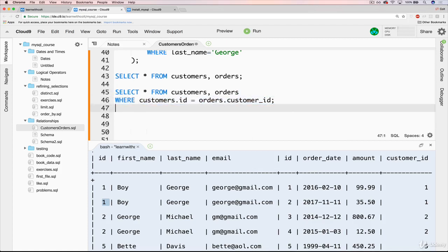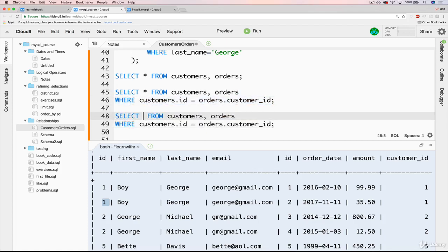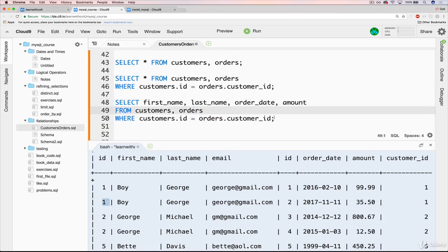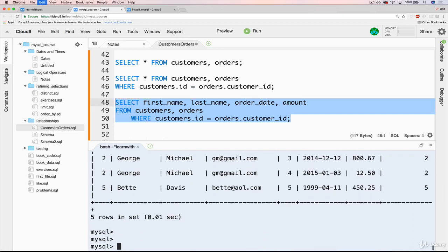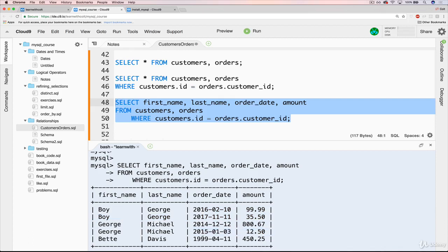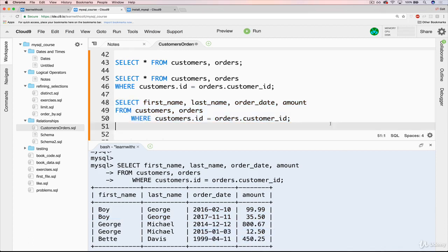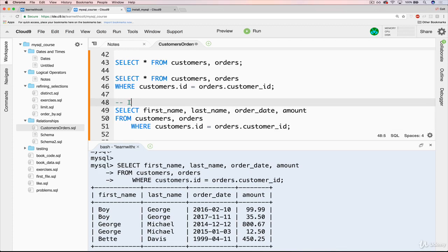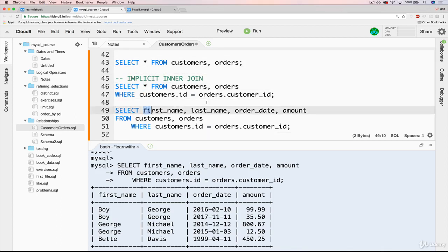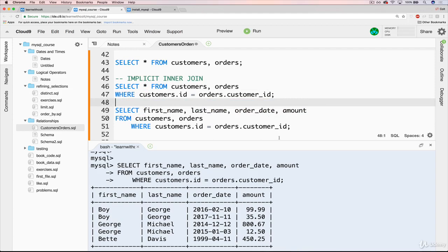Of course, we could condense this — maybe we don't want star. Maybe we want first_name, last_name, order_date, and amount. Let's try it. Now we get a more condensed table: Boy George with two orders, George Michael with two orders, Betty Davis with one order. What we've just done is joined them together using what's known as an implicit inner join. This is just a more refined version because we're not selecting star, but we've joined them where they match.